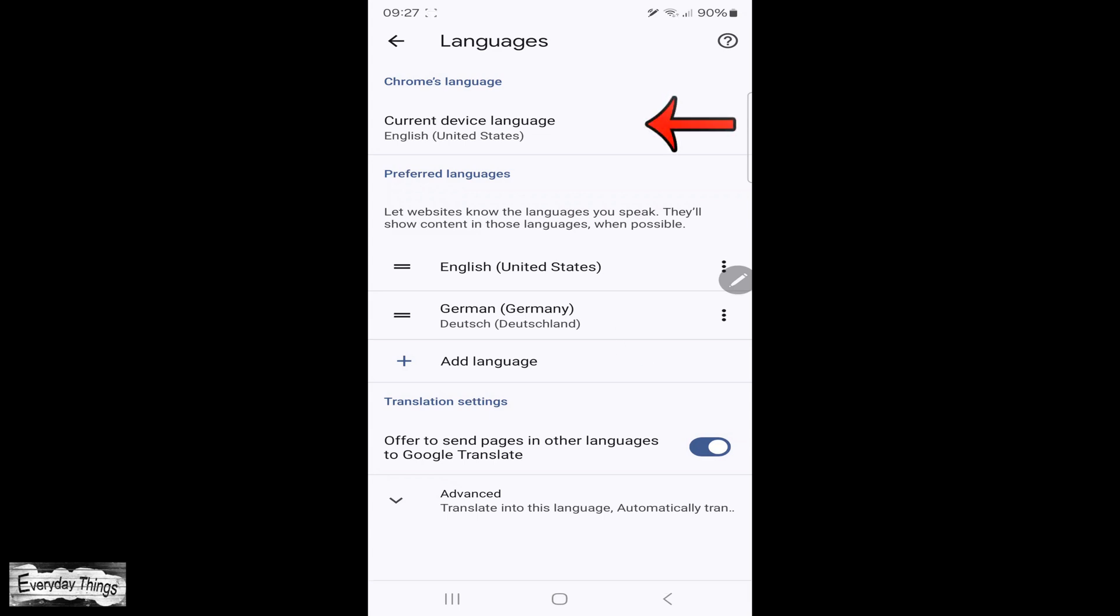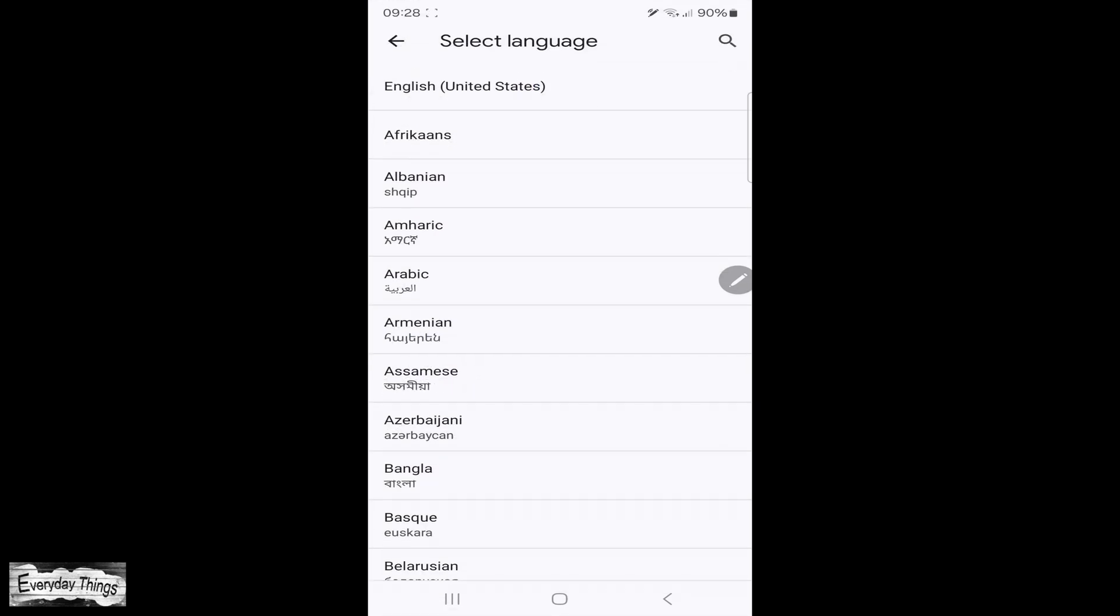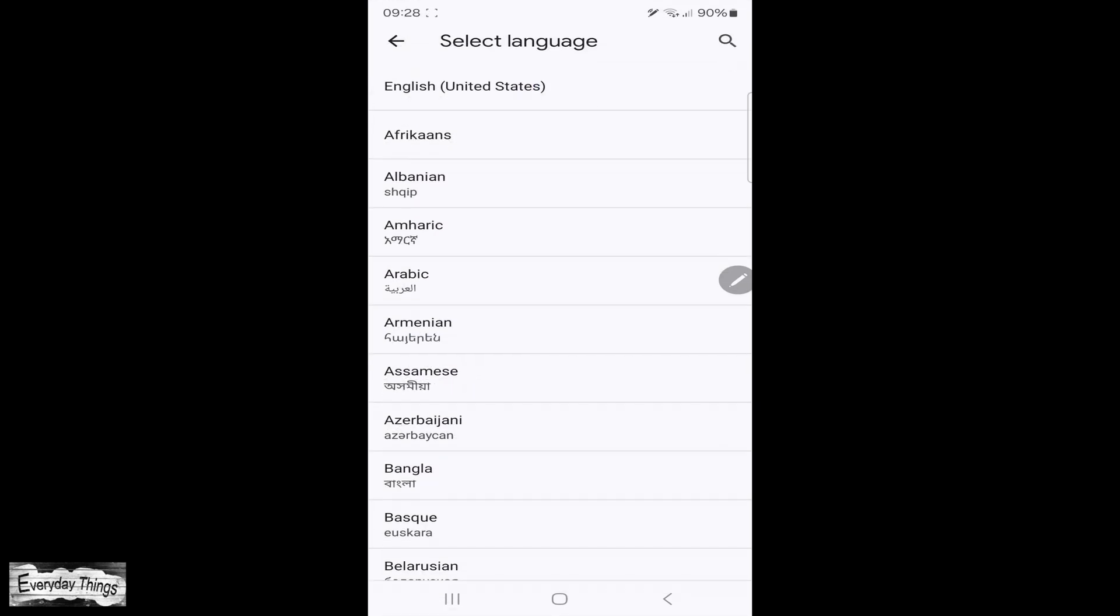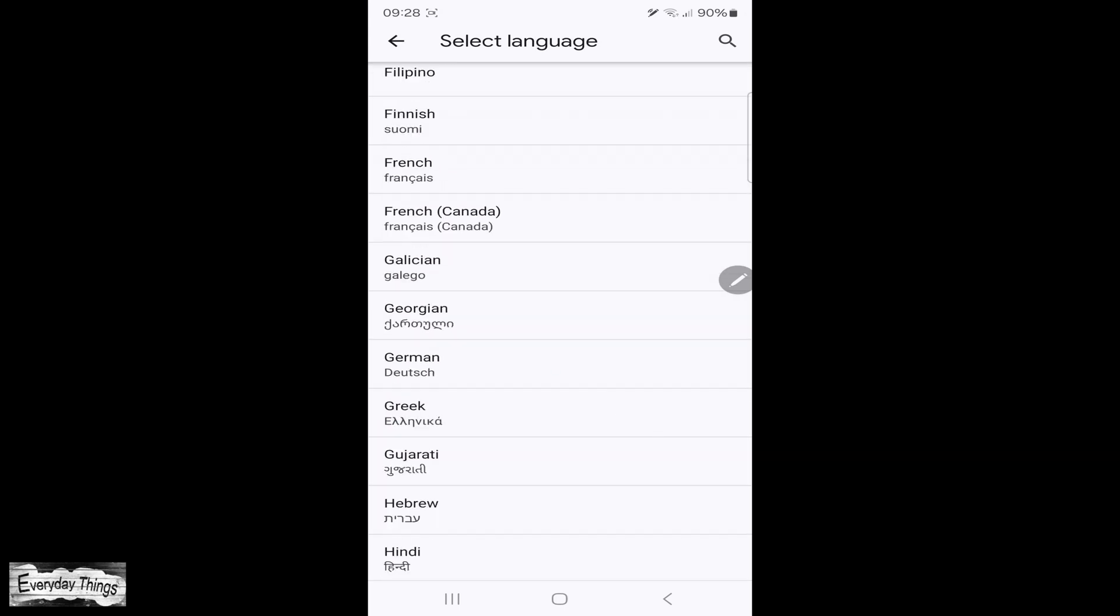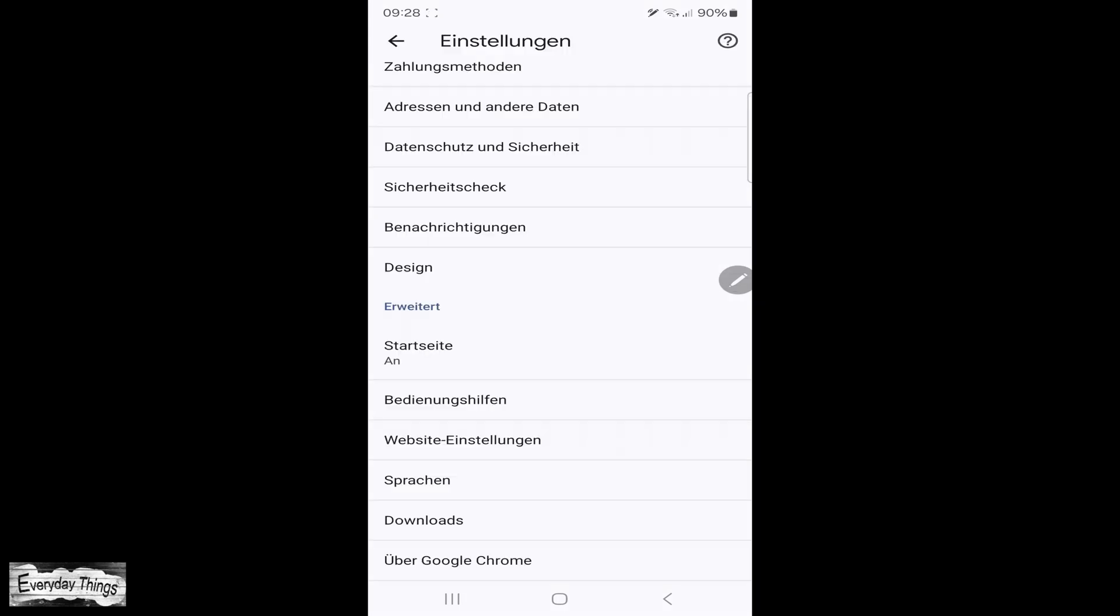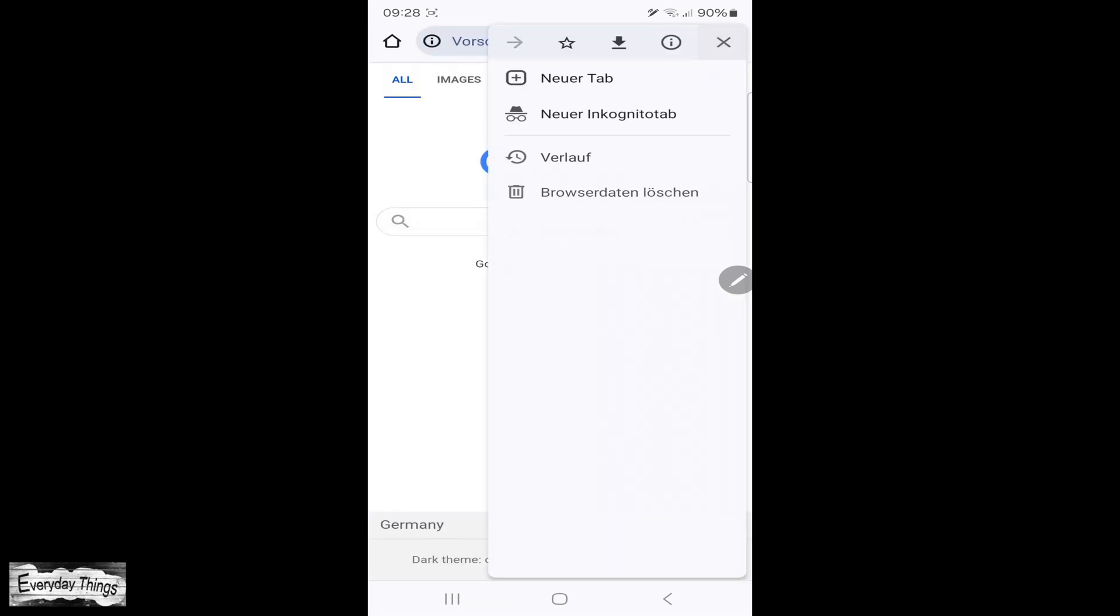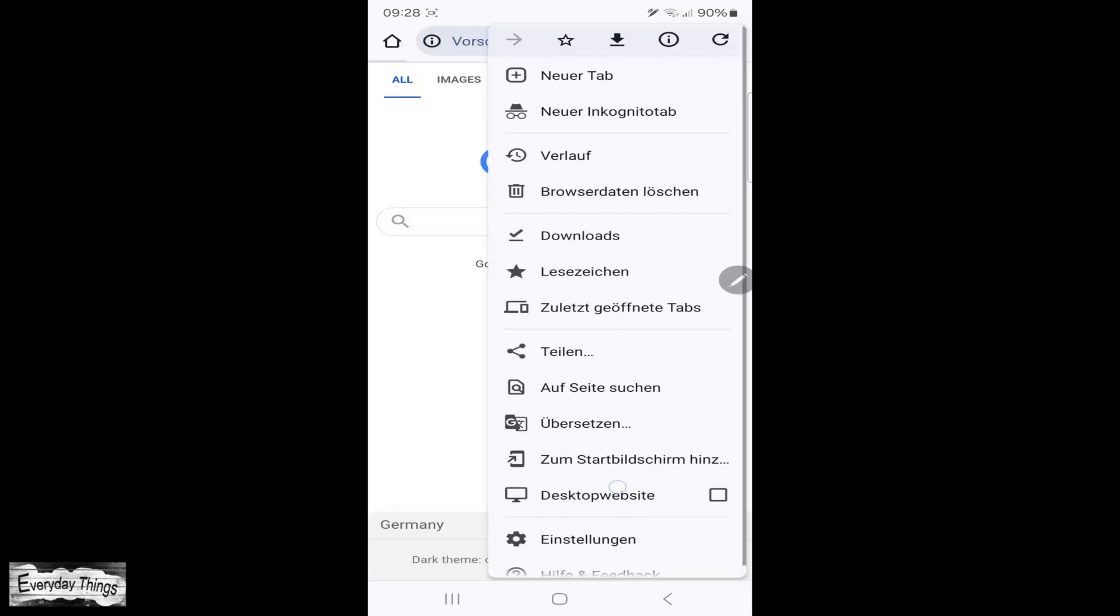After adding the language to Preferred Languages, navigate to Chrome's language and tap on the Current Language. From the list that appears, select the language you've already added to the Preferred Languages. Chrome will then restart, and the language will be changed accordingly.